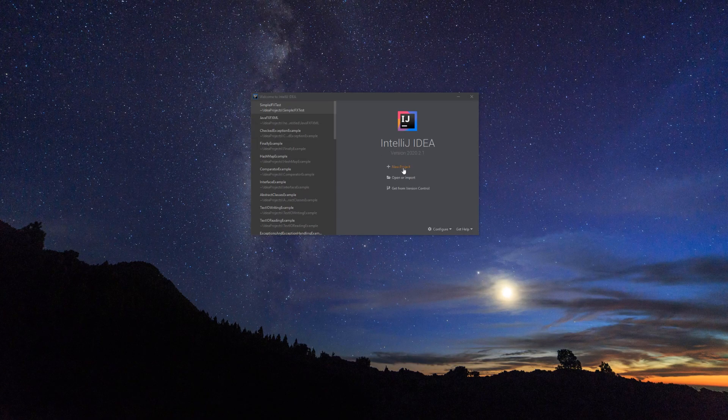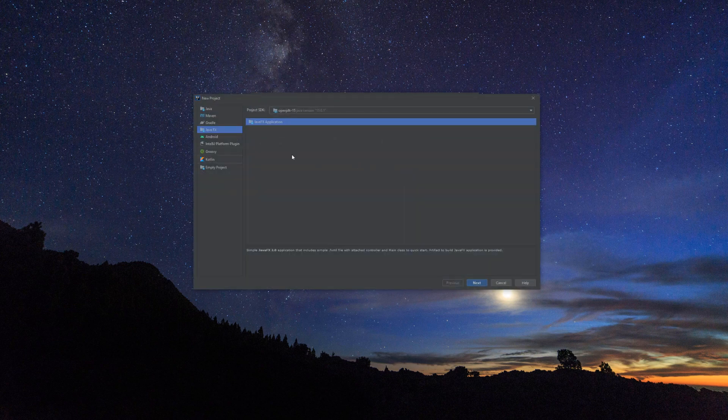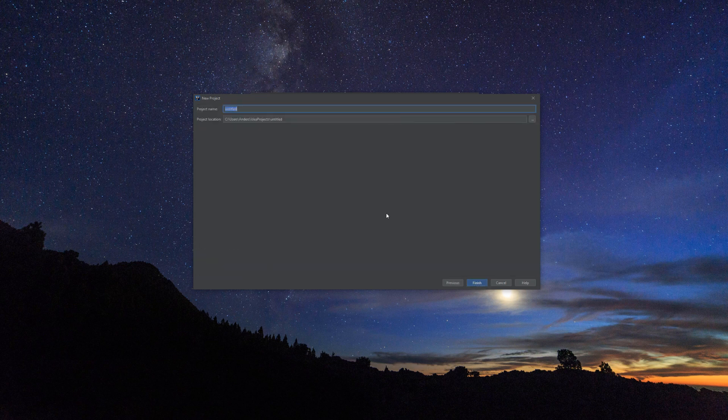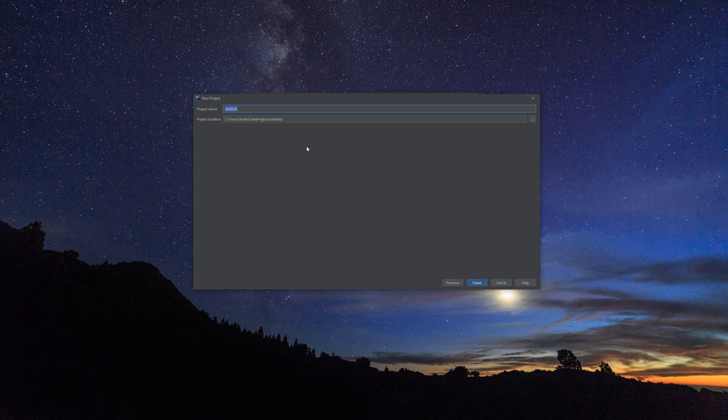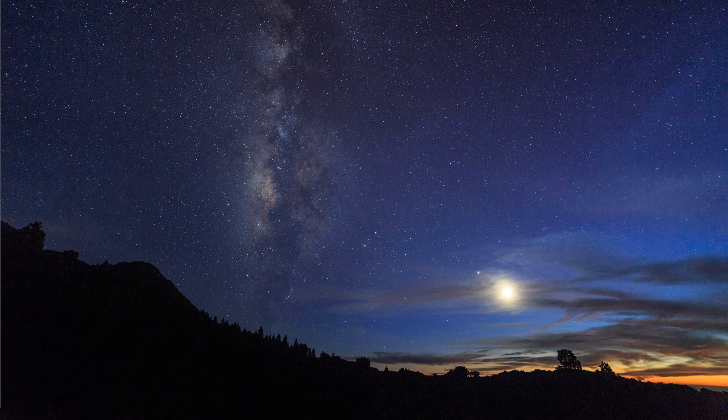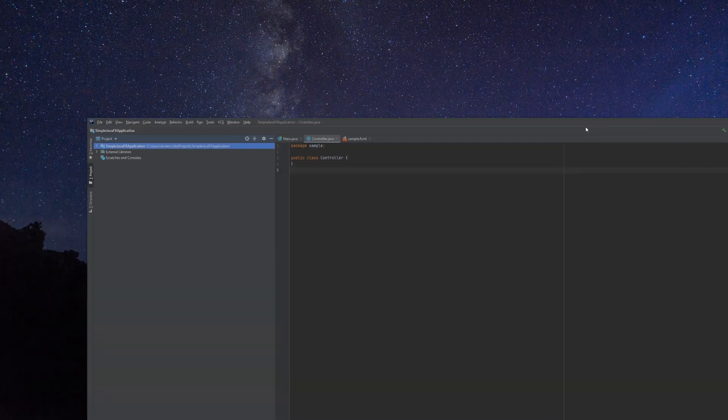So in this screencast, we are going to make a Java-based JavaFX application, which means that we are not going to utilize the FXML way of constructing our scene graph, but nonetheless we are going to use the JavaFX application template and then just do the necessary changes to it to transform it into a Java-based JavaFX application. So we are going to call this simple JavaFX application and then we are going to start this up.